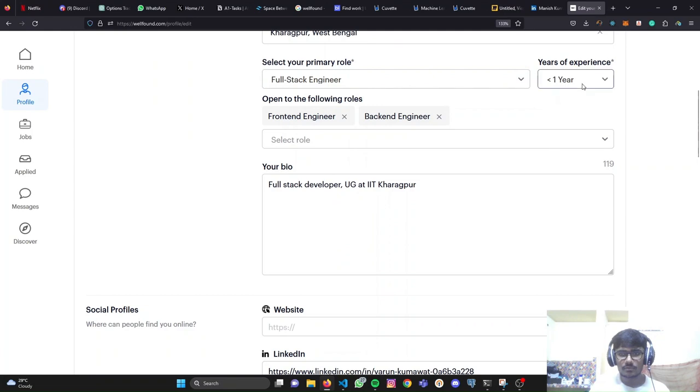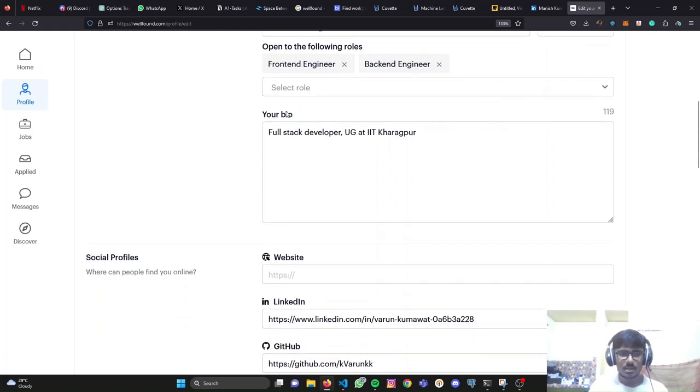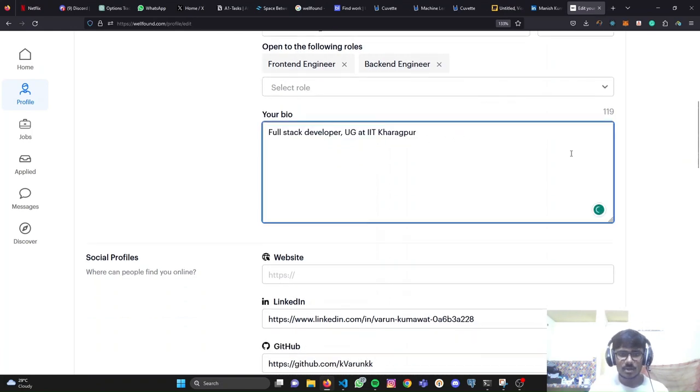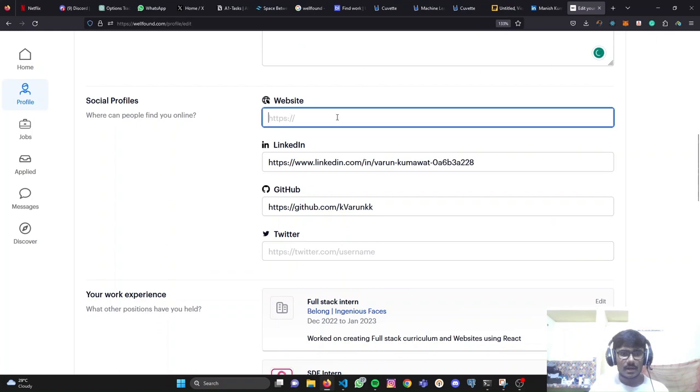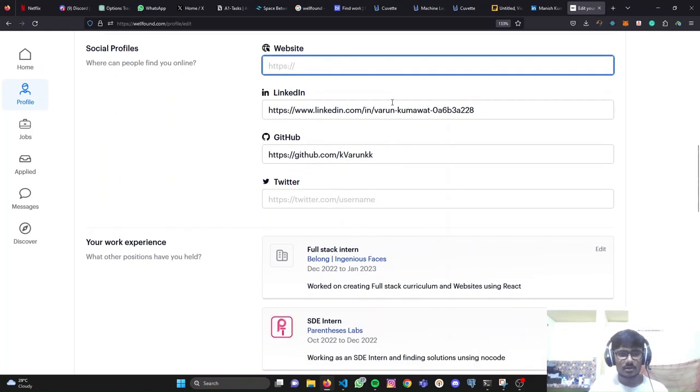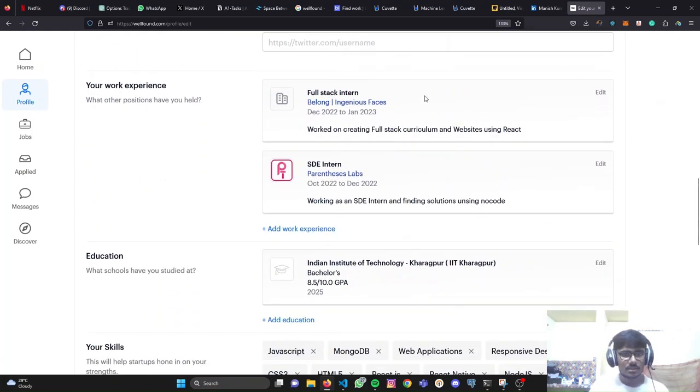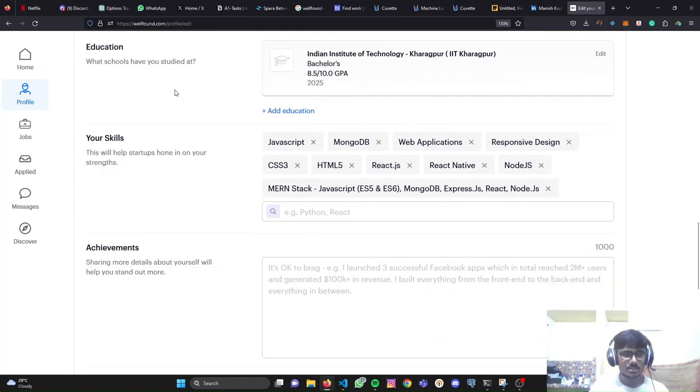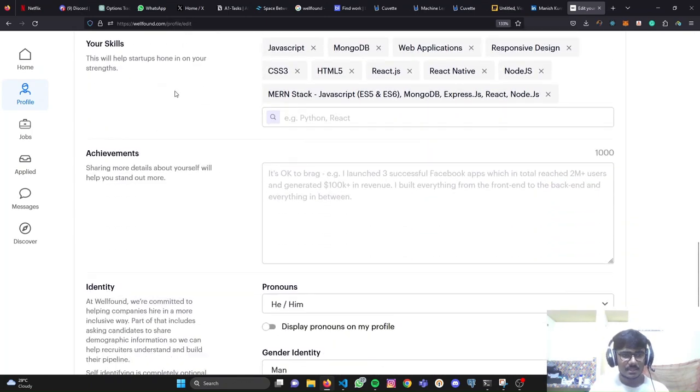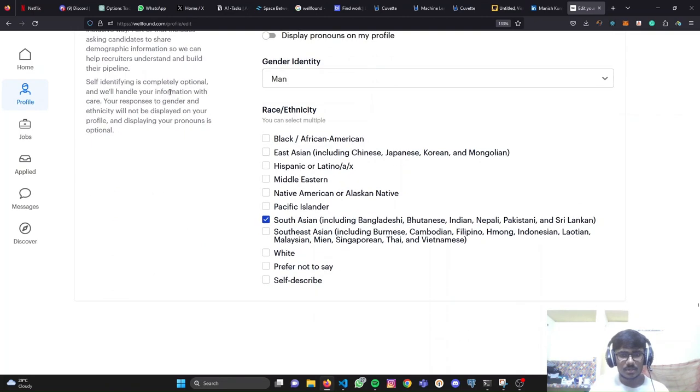Where are you based? What role are you looking for? Your years of experience? What are the roles you're open for? Front-end, back-end engineer, whatever suits you. You need to add a good, catchy bio here. After that, add your portfolio links and all the social media links you have. That's done. After that, add your work experience, education, skills, achievements.